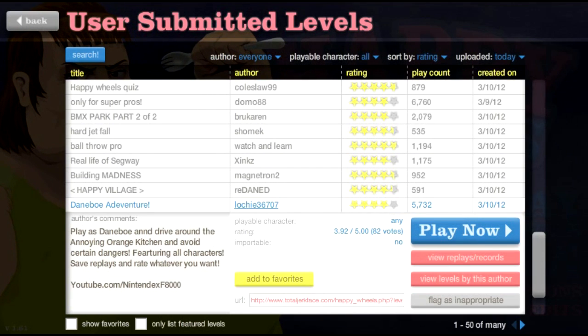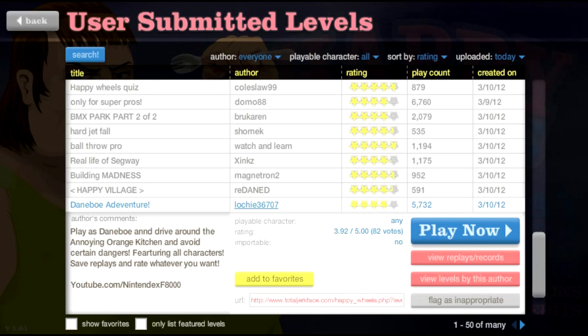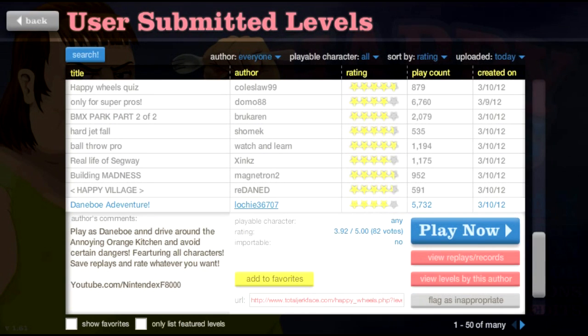Yo yo yo people what is going on? This is AKSmartinKiller and welcome back to another episode of Hero to Happy Wheels!